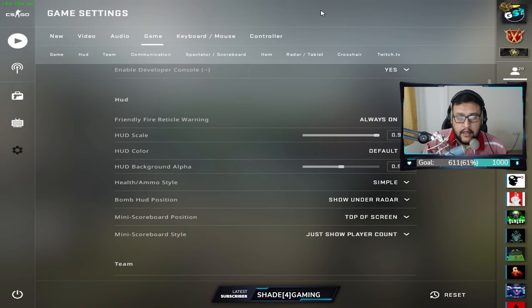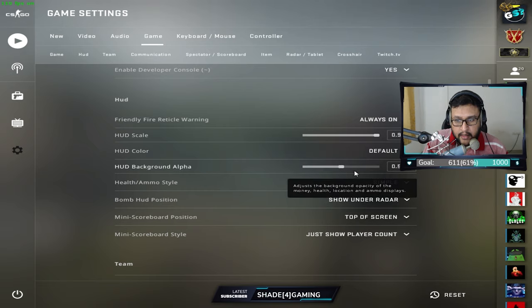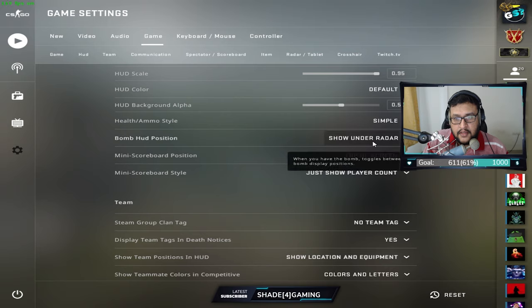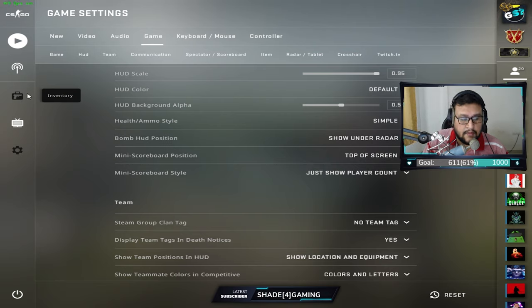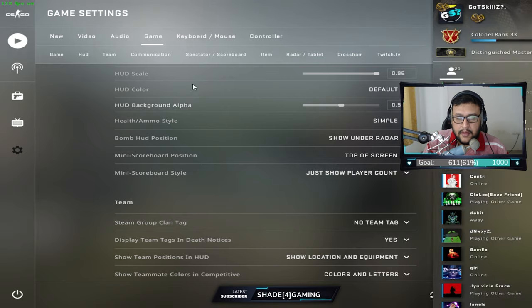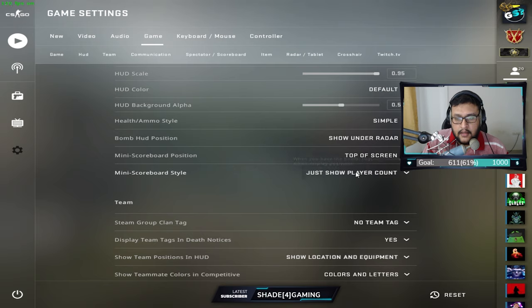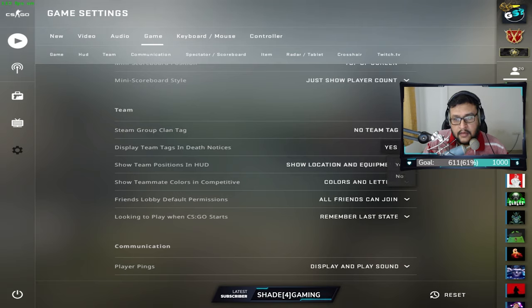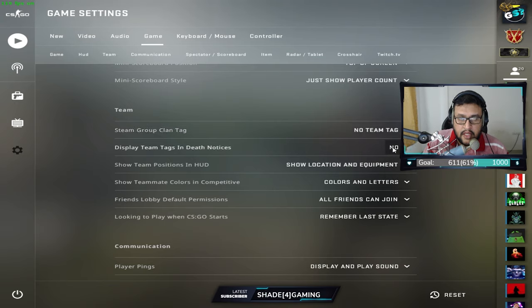The HUD scale controls the size of your on-screen HUD showing HP, ammo, and team info. HUD color is default, background opacity 0.5, and Health/Ammo Style I keep as Simple. Bomb HUD position is under the radar. Mini Scoreboard style is set to 'Show Player Count Only' which hides extra icons and keeps it clean. Display Tags in Team Death Notices I keep as No, so only names appear in kill notifications.